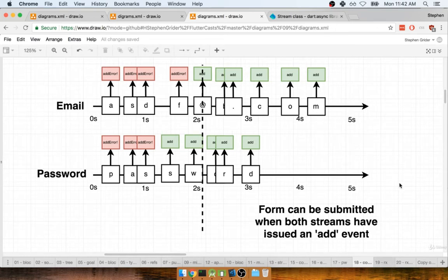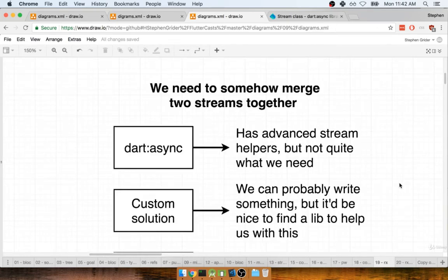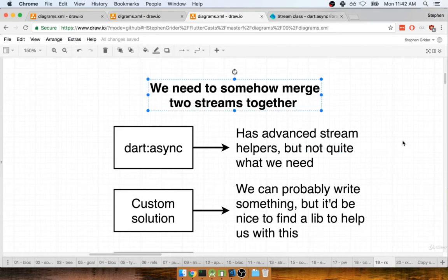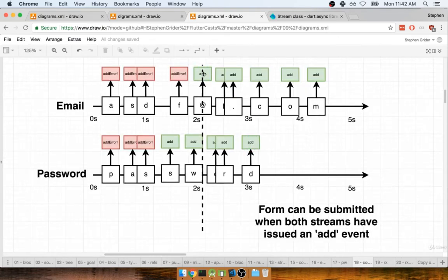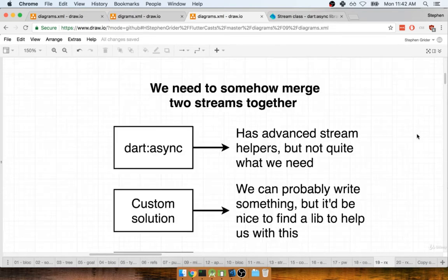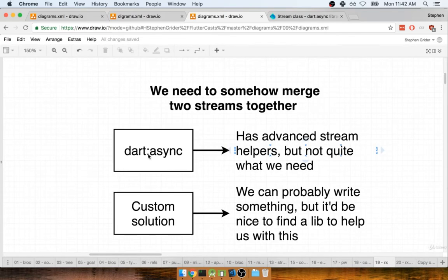All right, so I've put together a little list here. Essentially, what you and I need to do is take those two streams and merge them together. And then once we see a successful event on both streams, we can go ahead and enable that submit button. So I've got a couple of different options on here on how we can approach this.